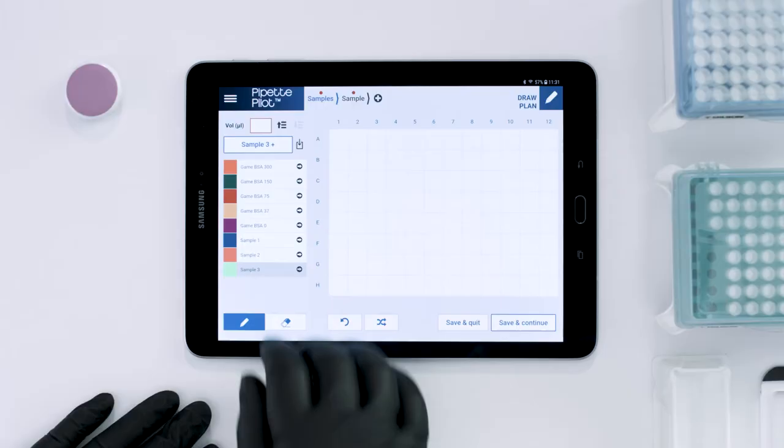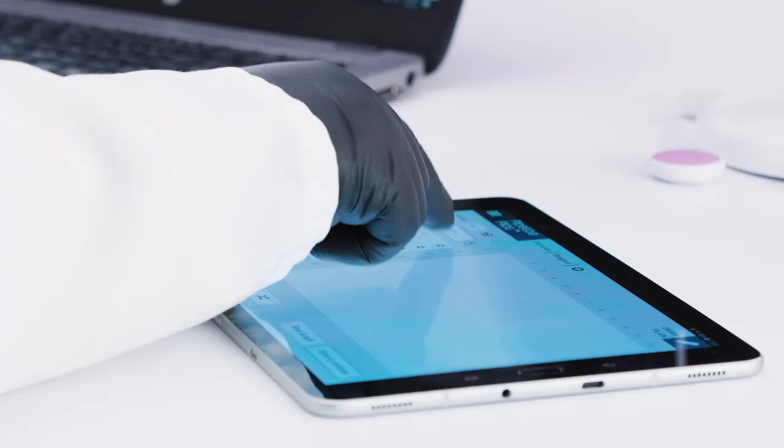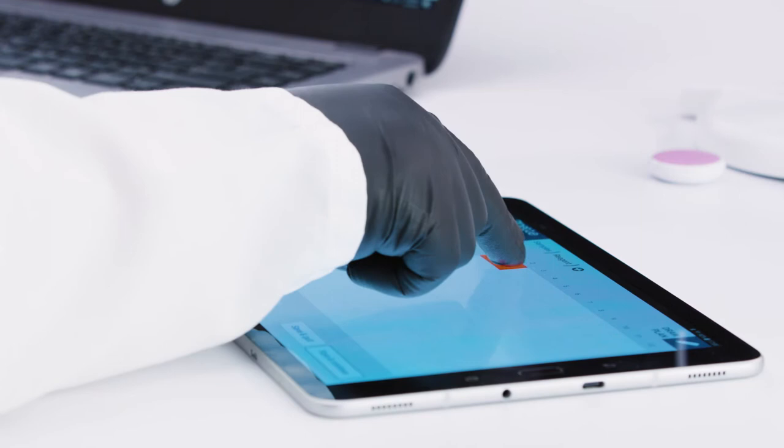For each step, custom volume can be defined, and reagents can easily be drawn or erased from the plan.